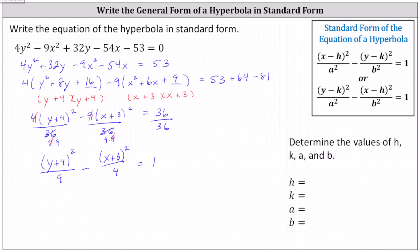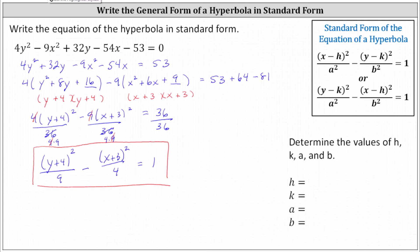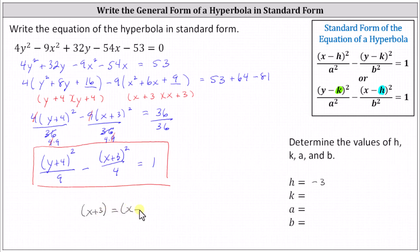This is the equation of the hyperbola in standard form. Now we're asked to determine the values of h, k, a, and b. Recall because we have the y squared part minus the x squared part equals one, the hyperbola has a vertical transverse axis, which indicates the hyperbola opens up and down. We always determine h from the x part and k from the y part. Notice we have x plus three, and since the x part needs to be in the form x minus h, this indicates h is negative three, because x plus three is equivalent to x minus negative three. Similarly, because we have y plus four, k is negative four.